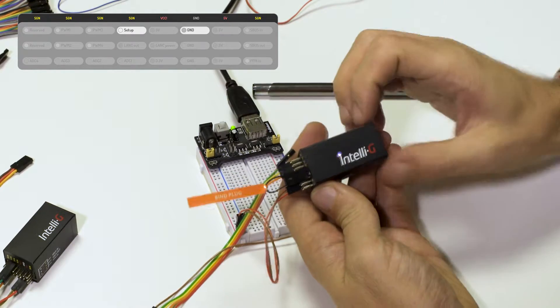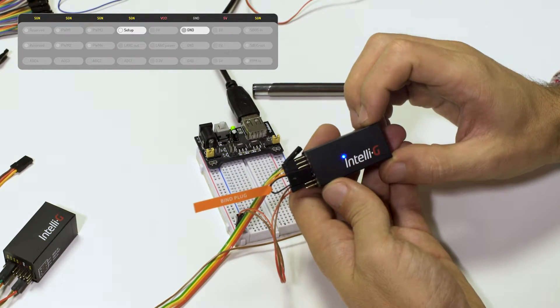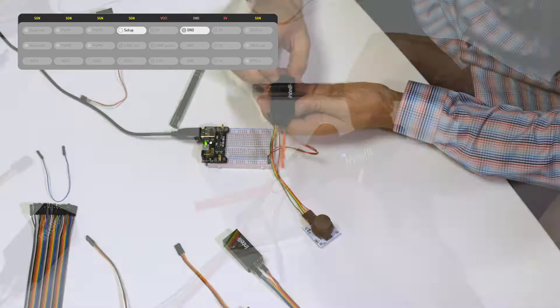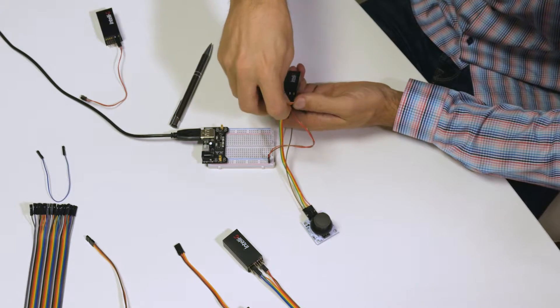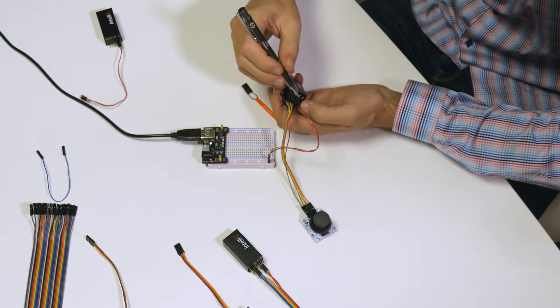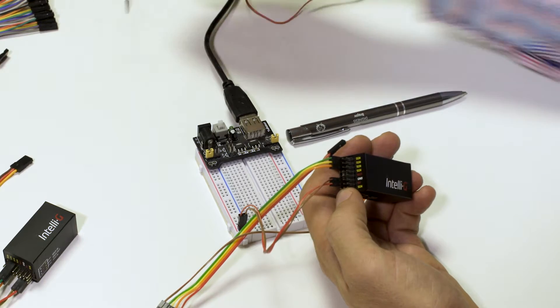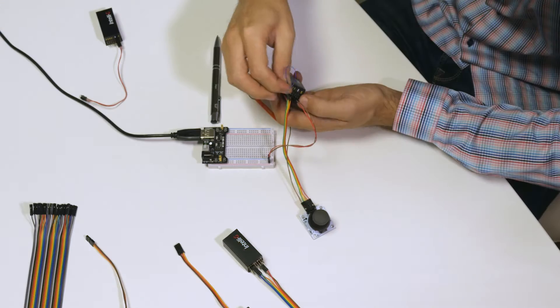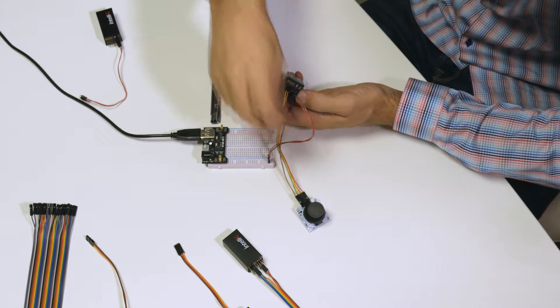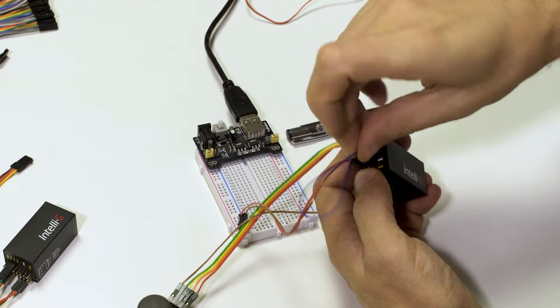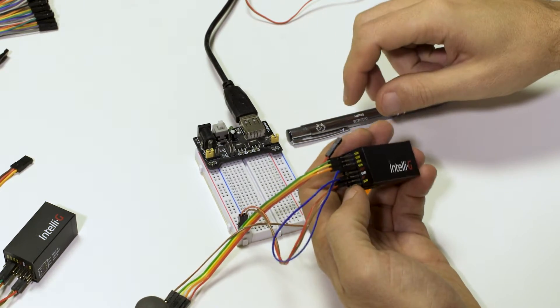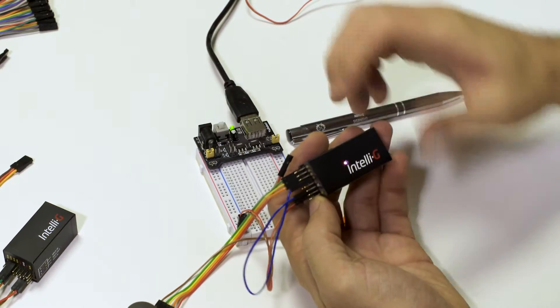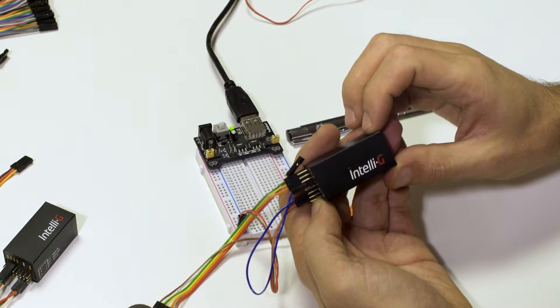And if we power it on, we can see it's now in setup mode. Now let's assume this ground pin is not available. You can use any such plug to any ground to put it into setup mode.